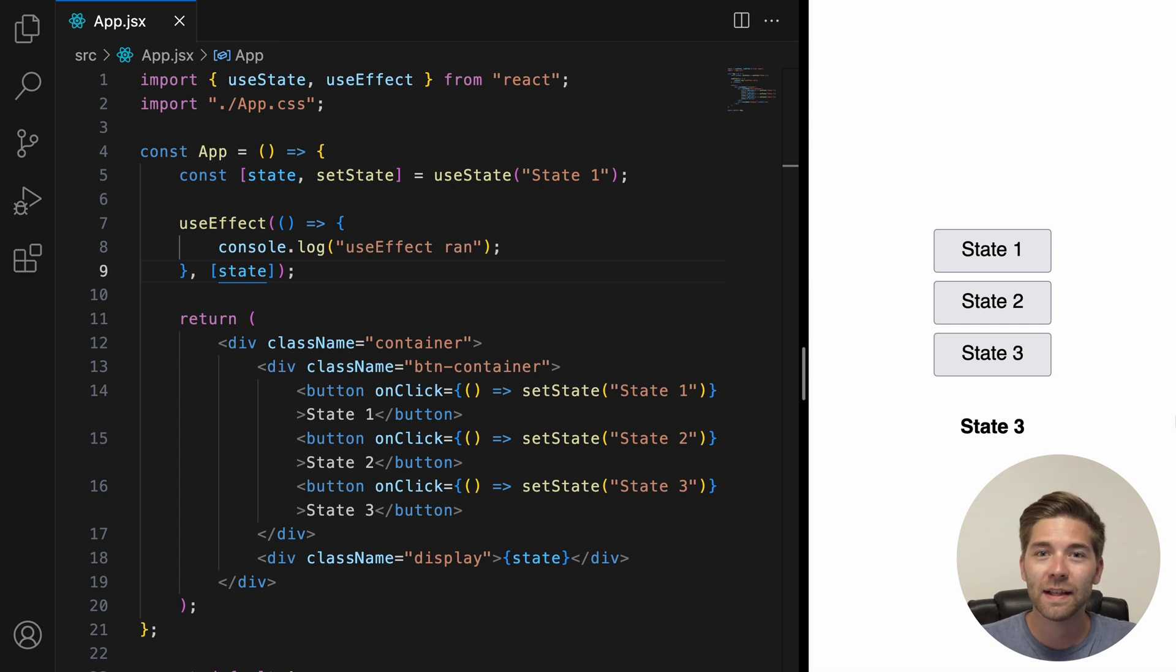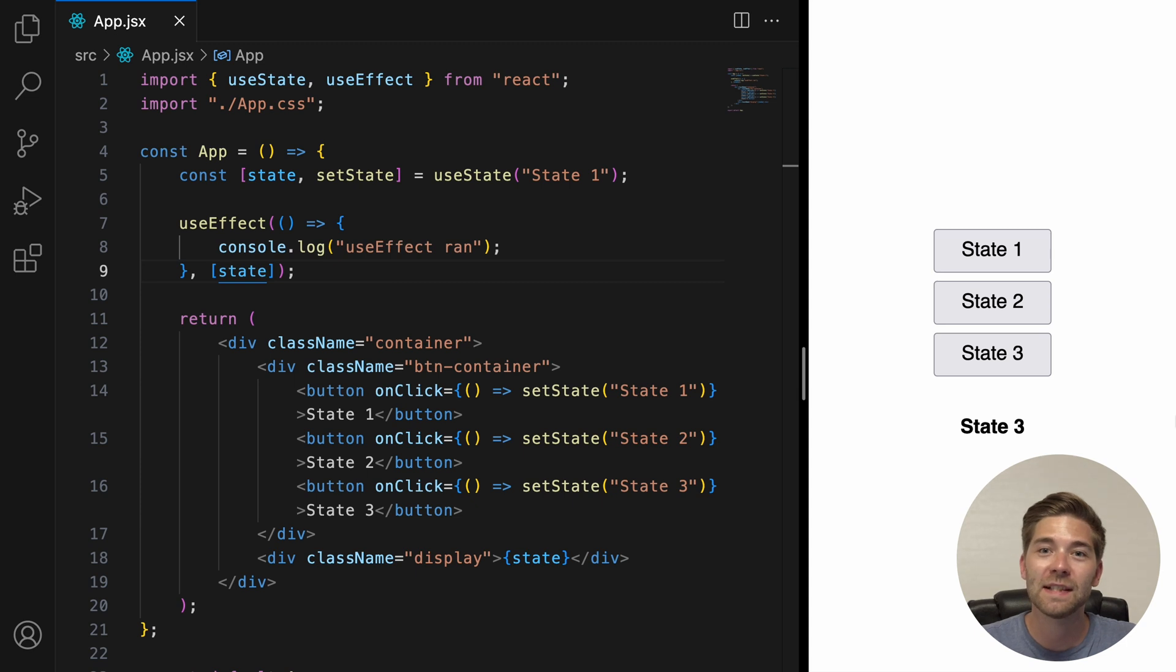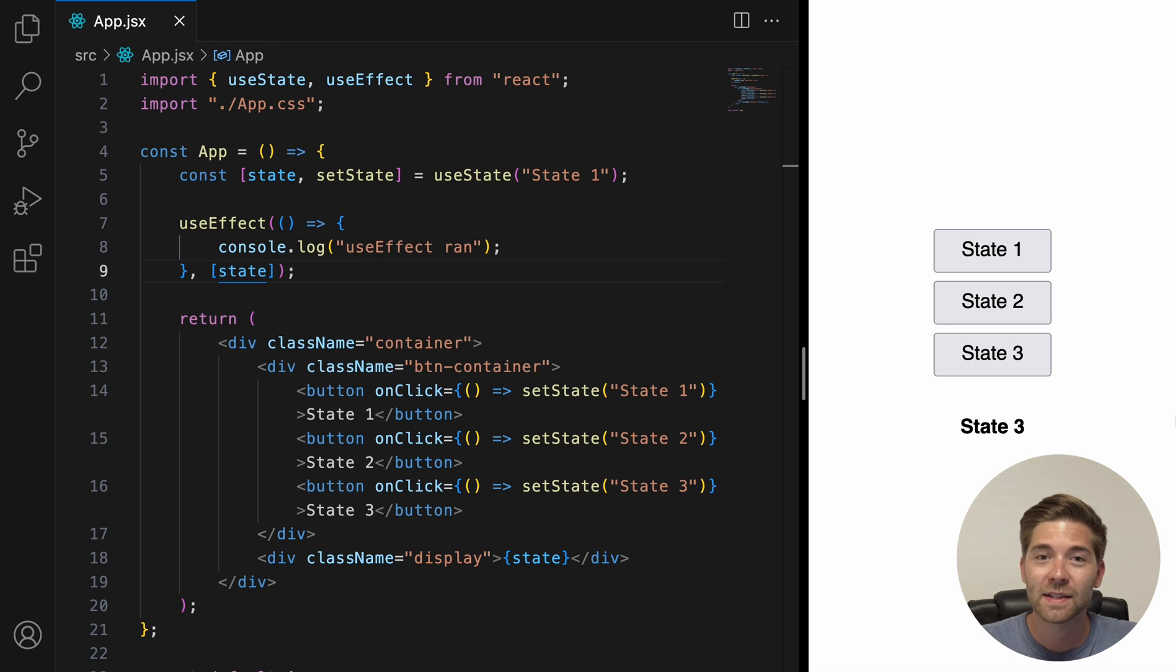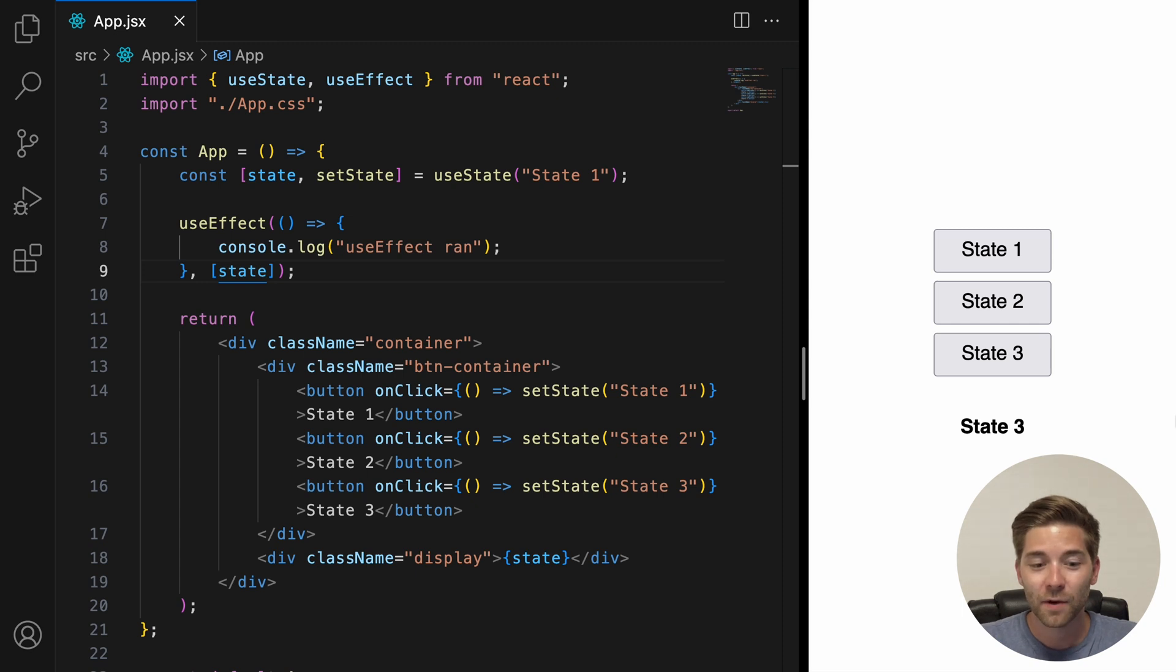This cleanup function is optional, so it will only run if you provide it and in most of the cases you only need a cleanup function if you connect to external systems. In this context, external systems means any piece of code that's not controlled by React. For example, to clean up timeouts, intervals and event listeners or to cancel a fetch request.